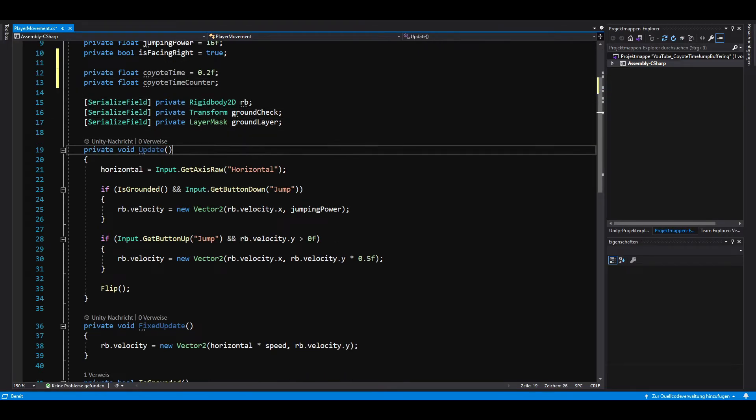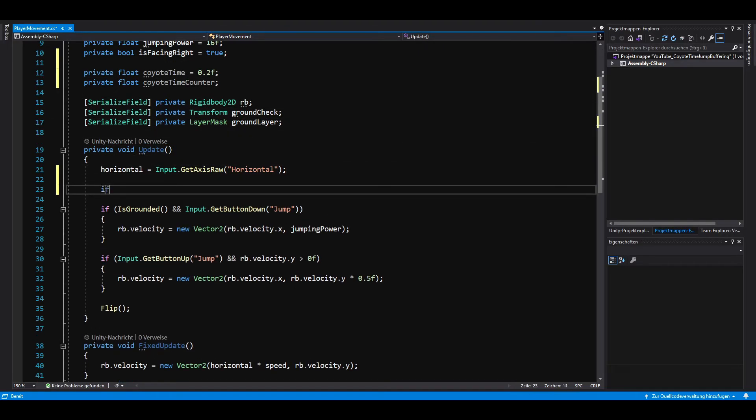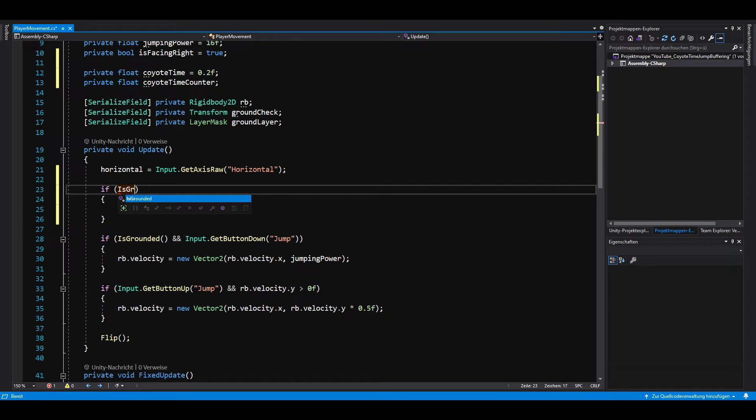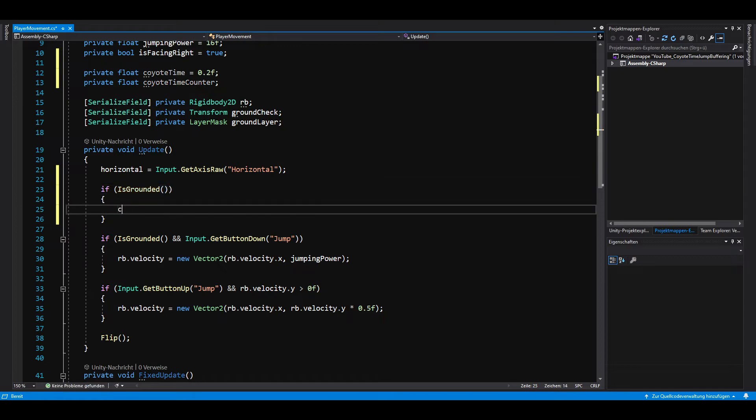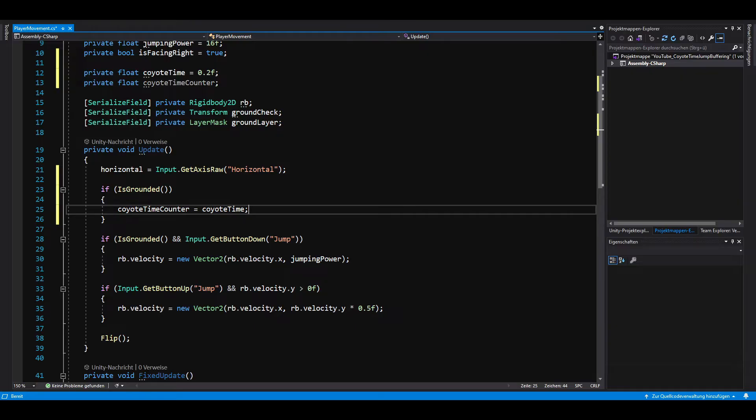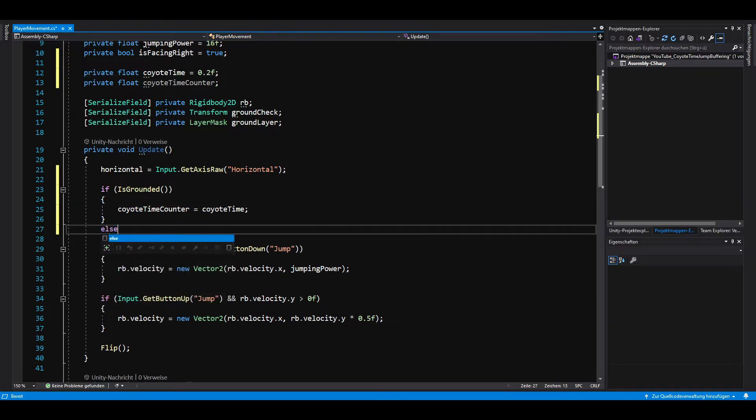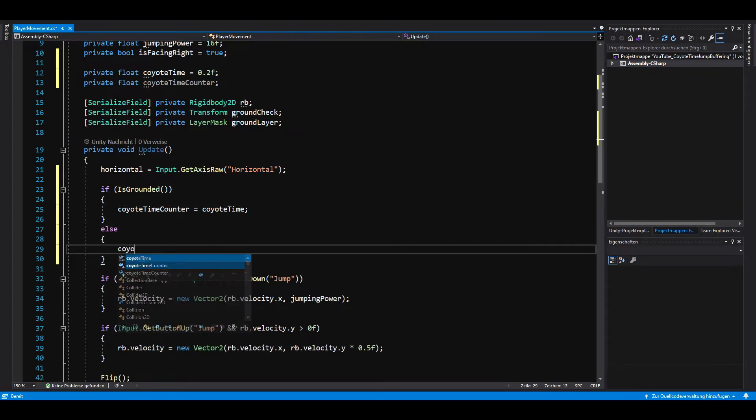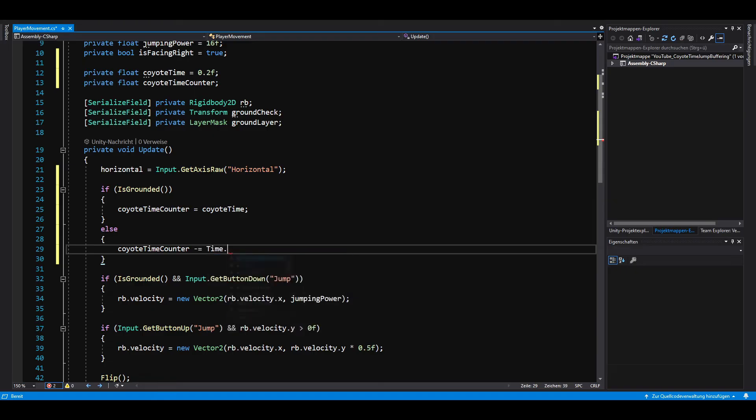In the update method, if we are grounded, we set the Coyote Time Counter to the Coyote Time. And if we are not grounded, we let the Coyote Time Counter count down by subtracting time.deltaTime from it.